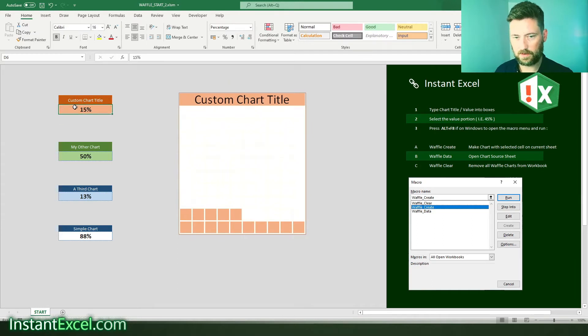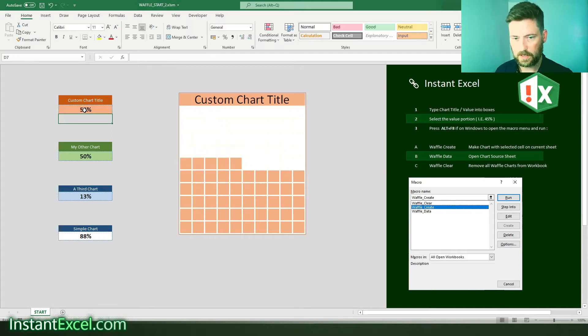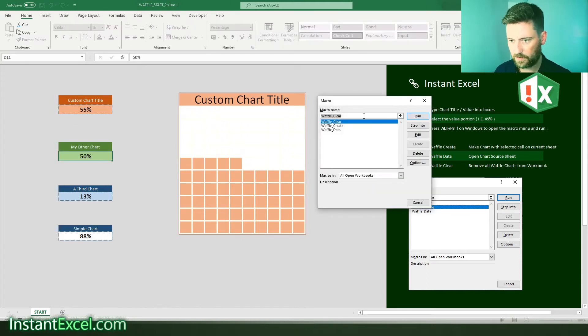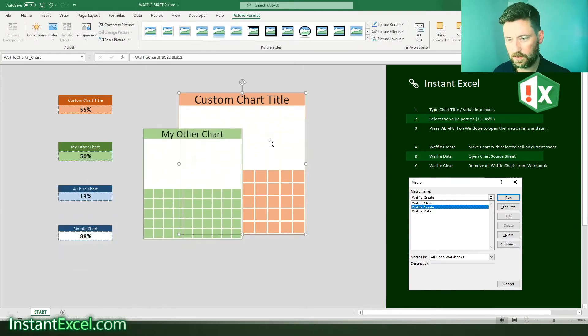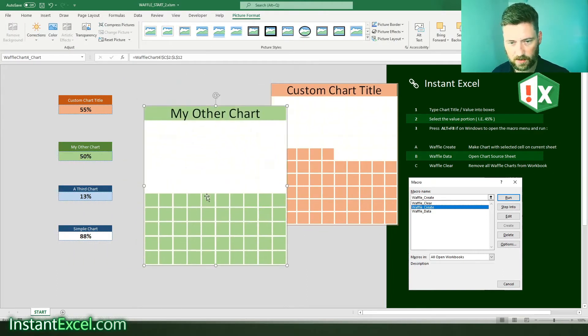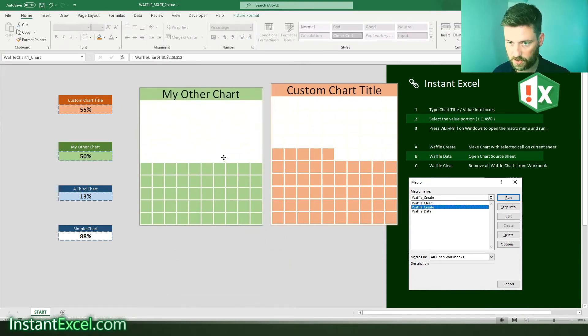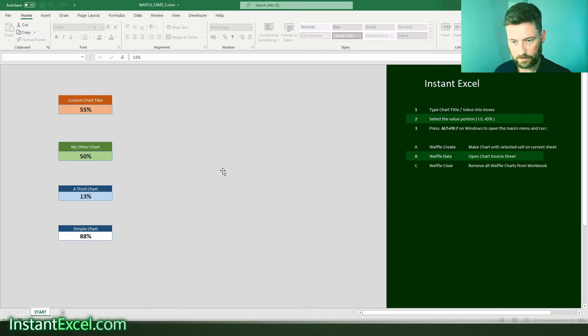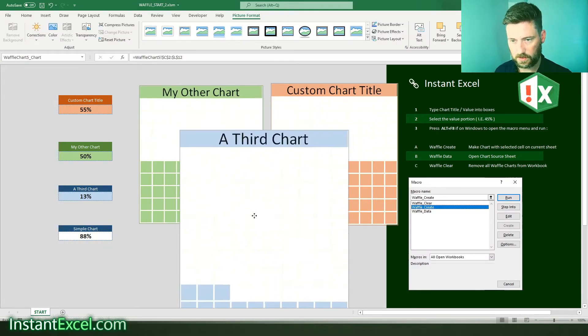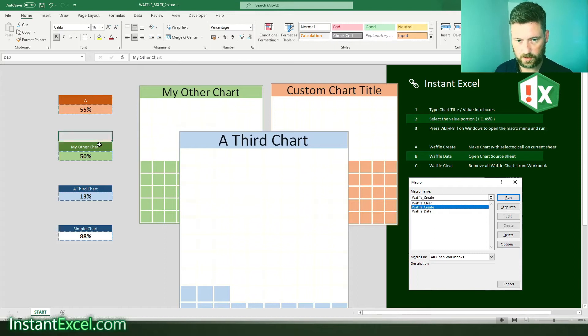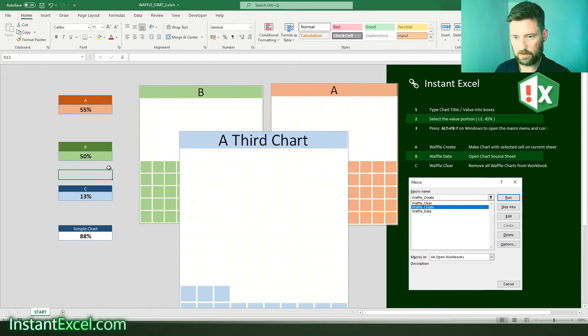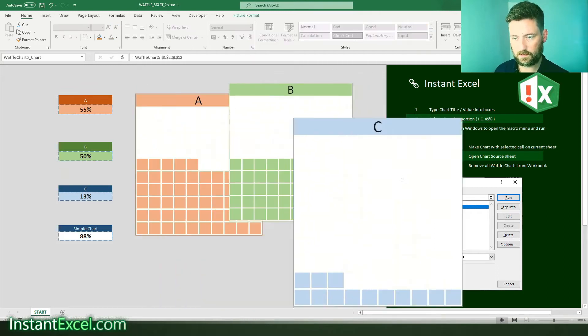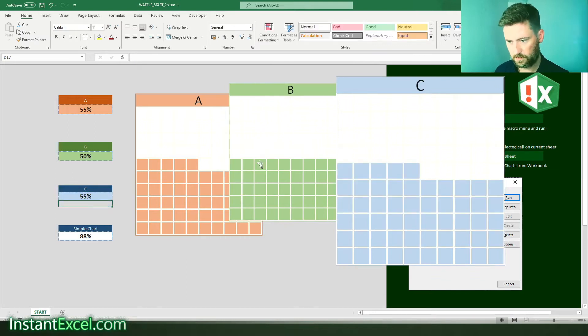Now this updates pretty quickly. So and again if I run this Alt F8 run the script so waffle create and I should also mention what this does is it takes the color of the cell you've selected and uses that as a source for the color for the chart itself. So if I do it again Alt F8 waffle create and then here we go that's our third chart and all of these are dynamic.